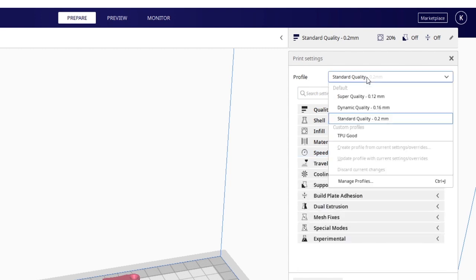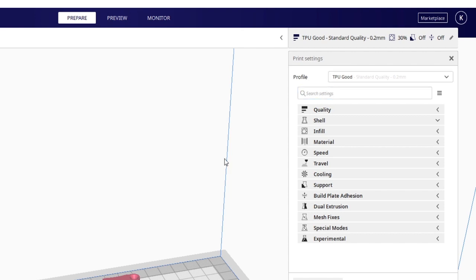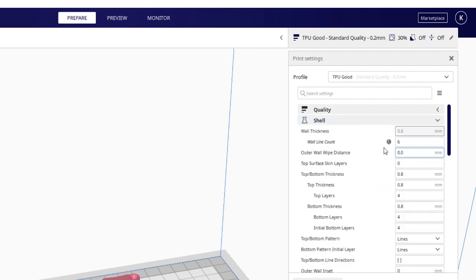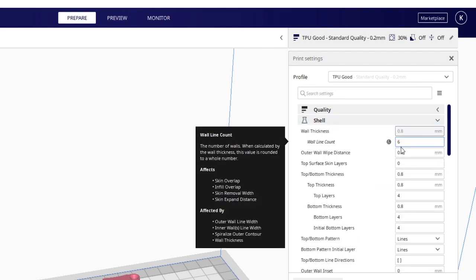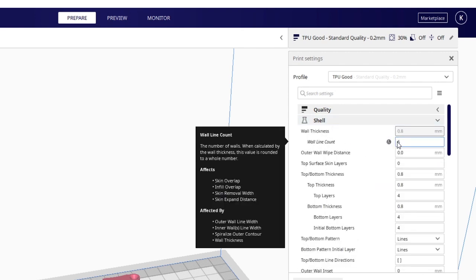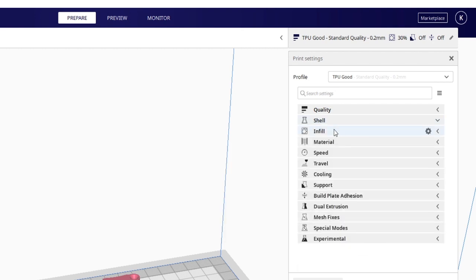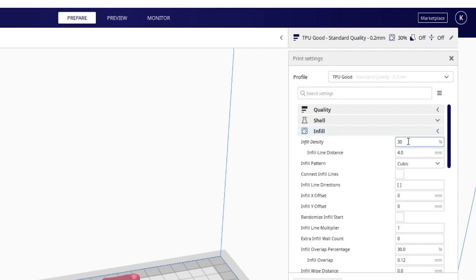So if I switch to my TPU Good, now this is the actual profile I used to print the actual nice looking TPU component that you saw earlier. Things I changed: I added and made it six lines on the wall count. This gave it the rigidity I think it needed.